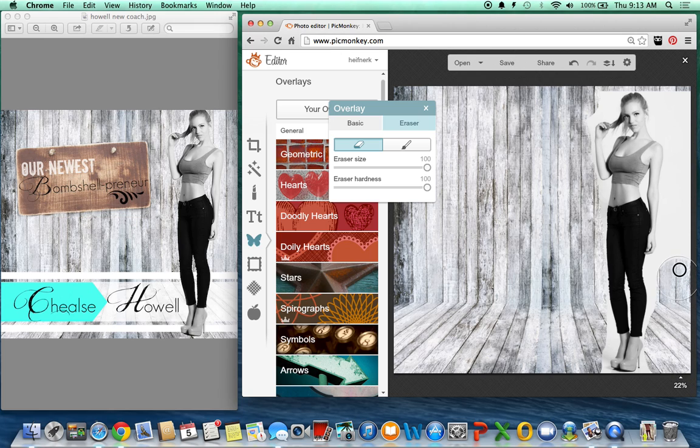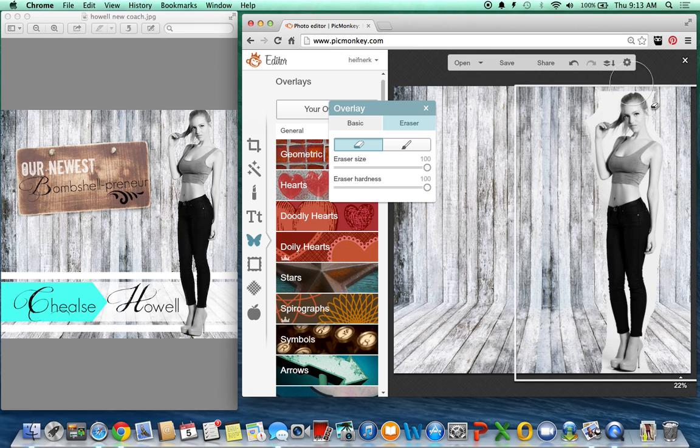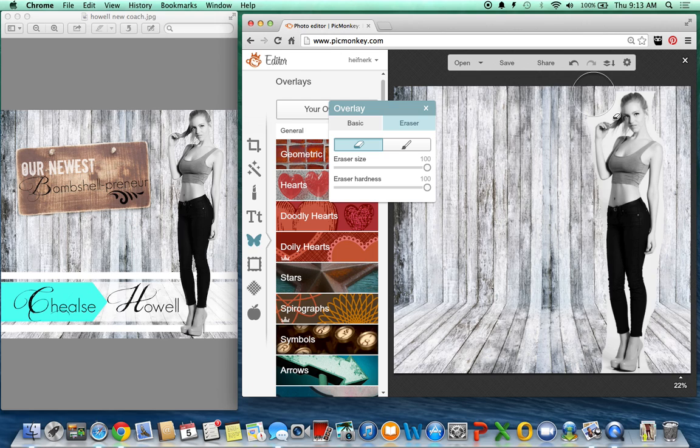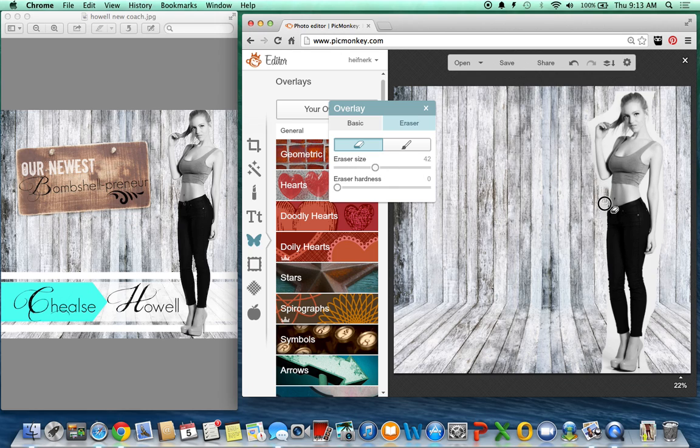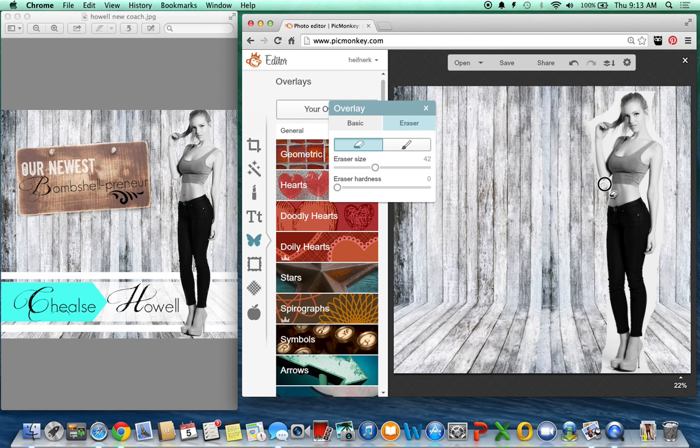So I just do like the big edges and then to get closer what I do is I make the eraser small but I make the hardness very light. So that way I can get close without having to pay too much attention to detail.